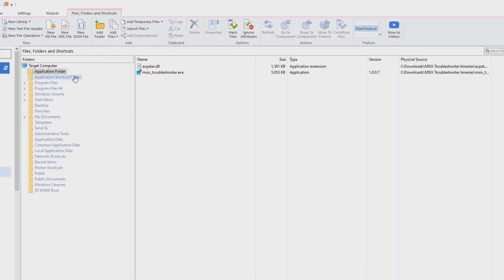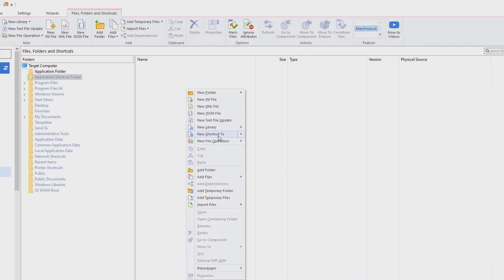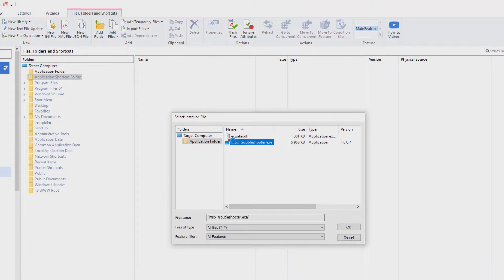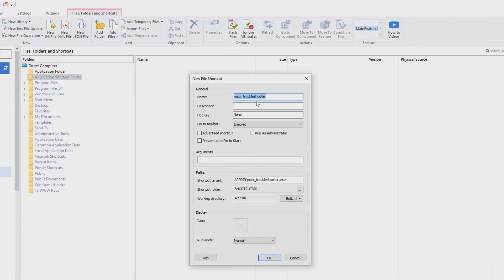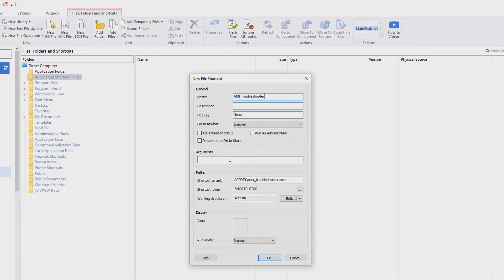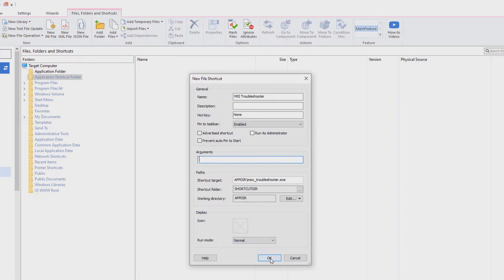Now, let's create a shortcut. We need to select the target application for our shortcut and update the shortcut name. And since we don't have any other application arguments, this should be enough for now.